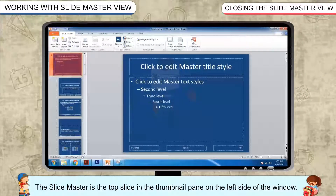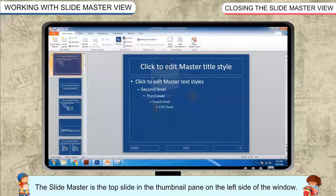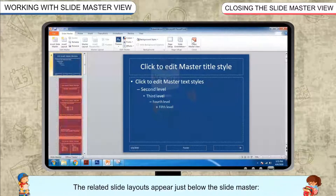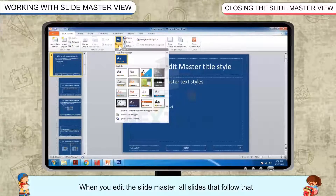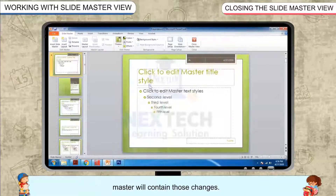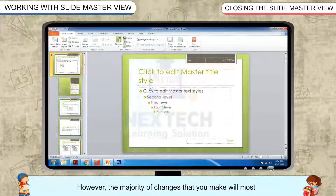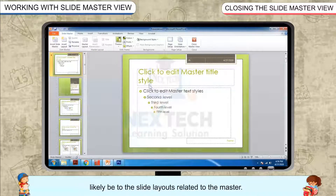The Slide Master is the top slide in the thumbnail pane on the left side of the window. The related slide layouts appear just below the Slide Master. When you edit the Slide Master, all slides that follow that master will contain those changes. However, the majority of changes that you make will most likely be to the slide layouts related to the master.